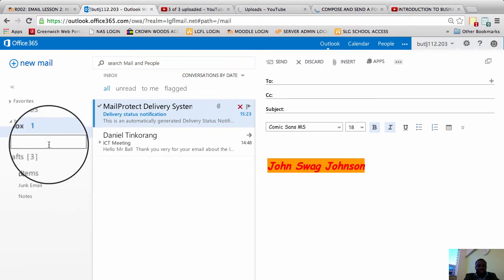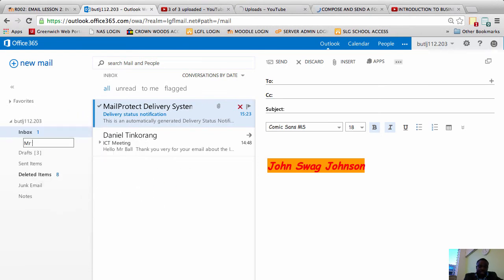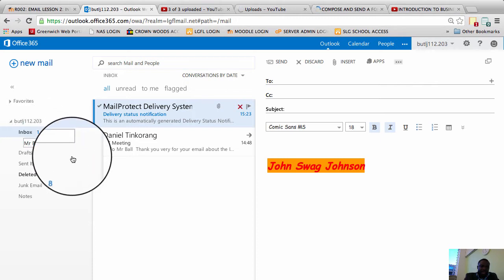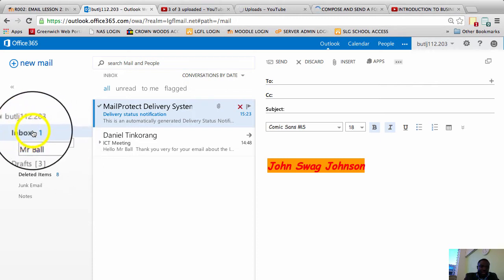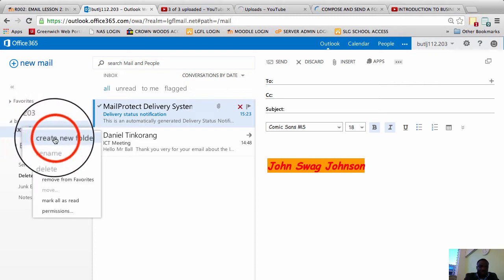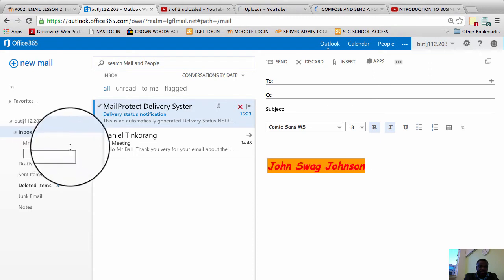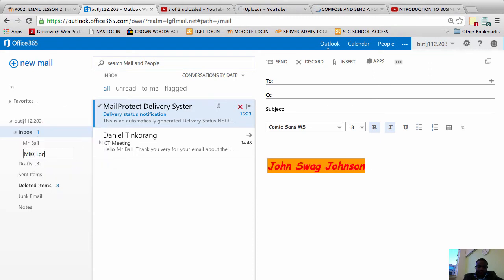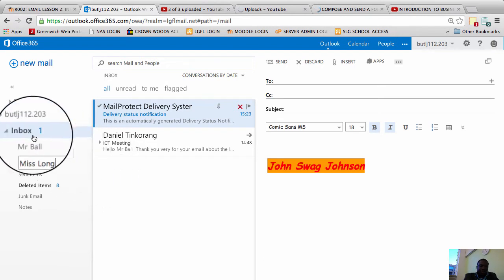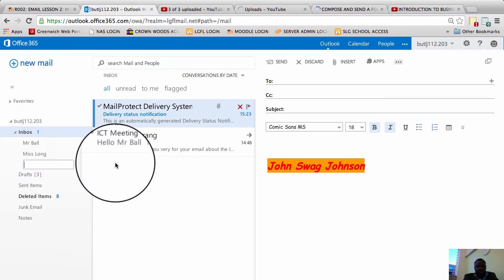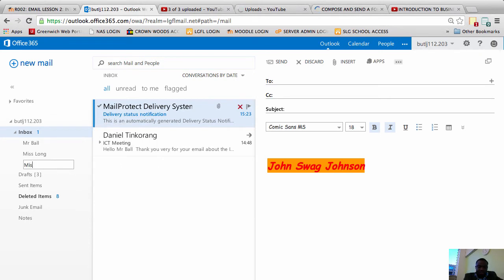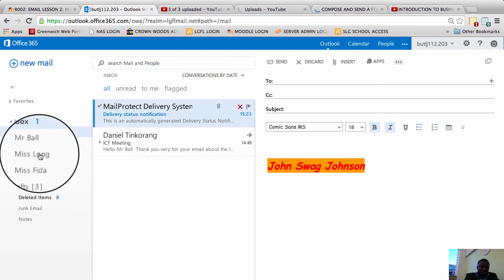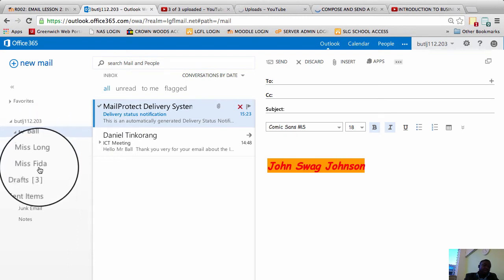I'm going to let's say put a folder for Mr. Ball. And then I will once again right click and choose create new folder. I'm going to create a new folder for Ms. Long. I'm going to right click again and let's say I want to create a folder for Ms. Feeder. So now I have three folders Mr. Ball, Ms. Long and Ms. Feeder.